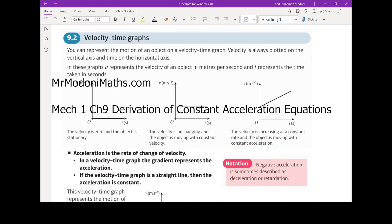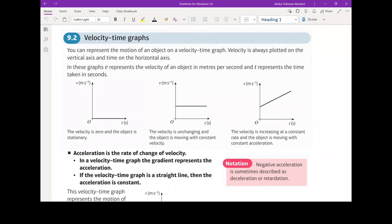Here we're going to look at the derivation of the constant acceleration equations. To begin with, we'll take a look at the velocity-time graph for the motion of an object.